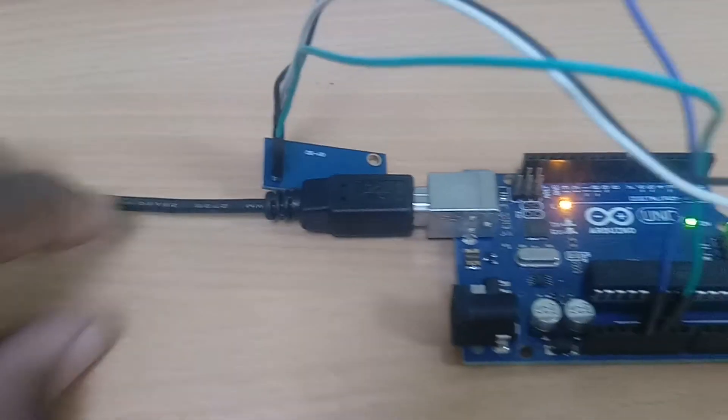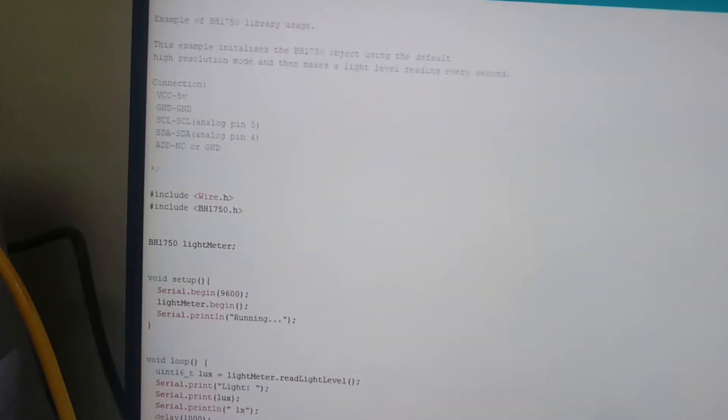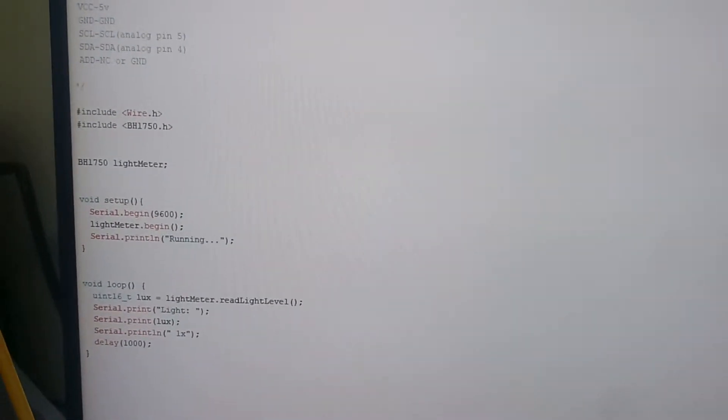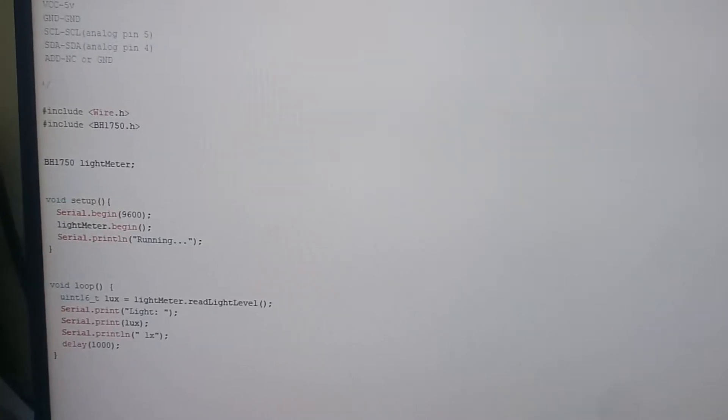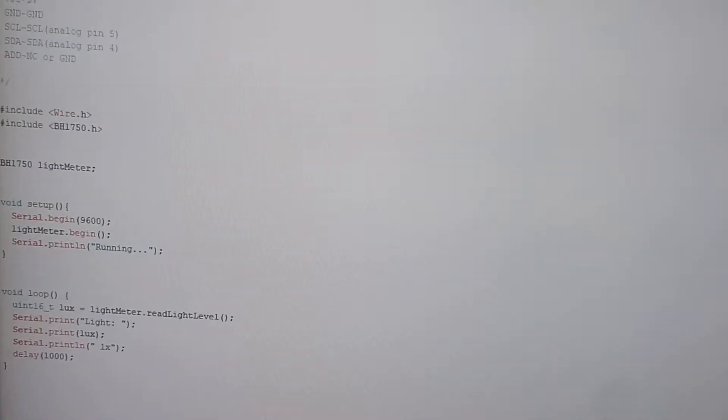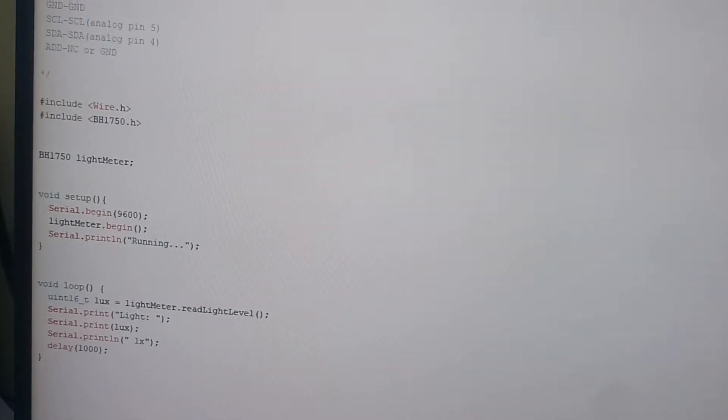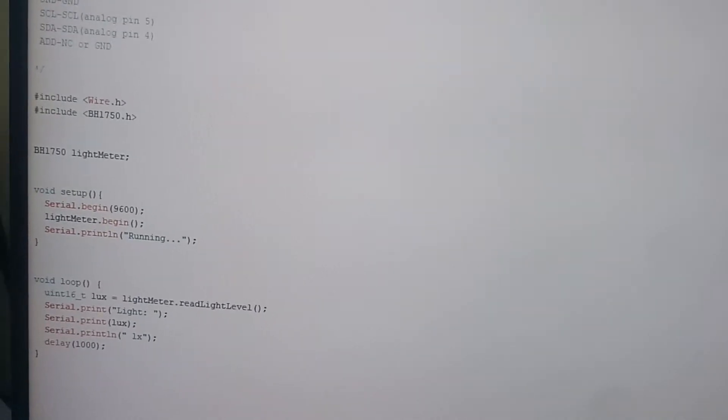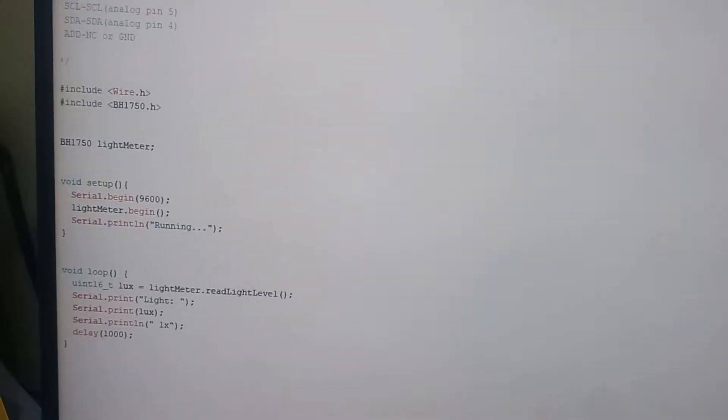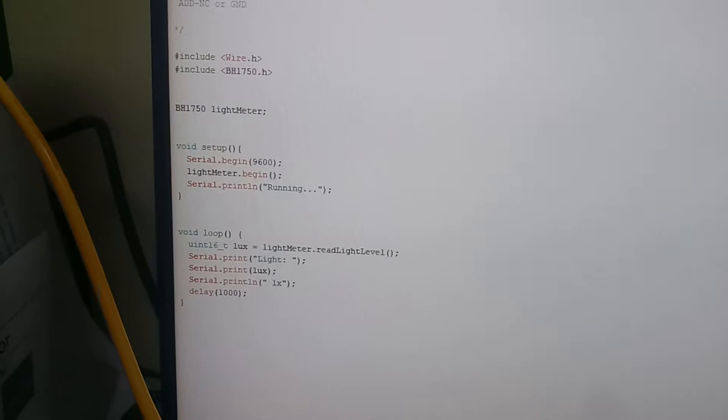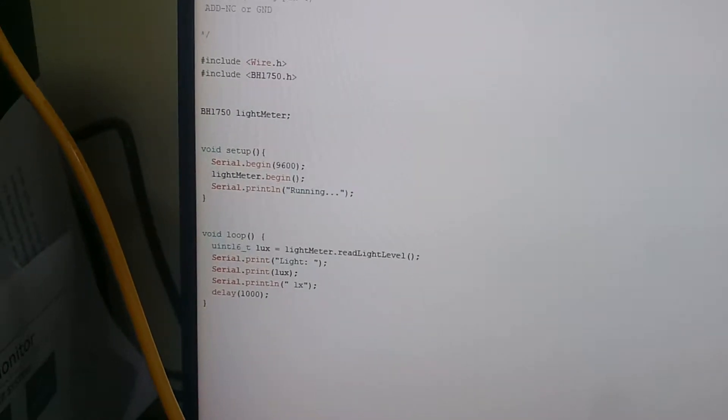We need to interface with this with the help of PC with the help of Arduino code. The Arduino code has been given here which is used to show you BH1750, and we need to give some setup module.